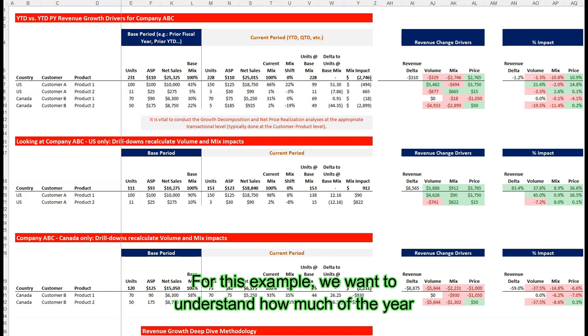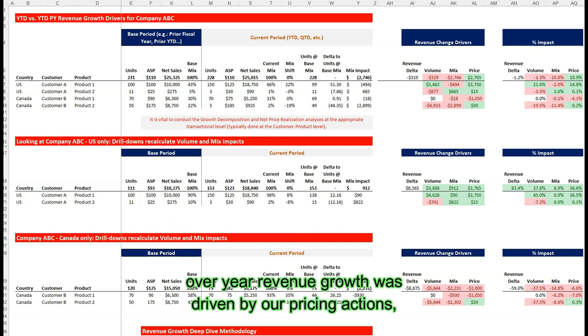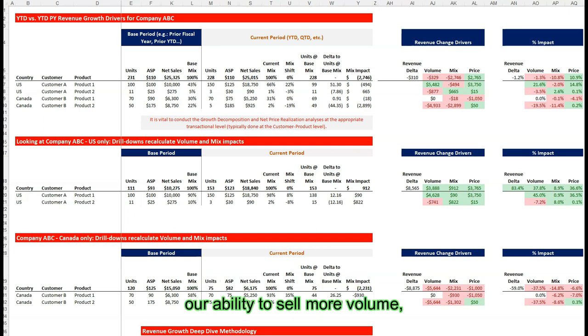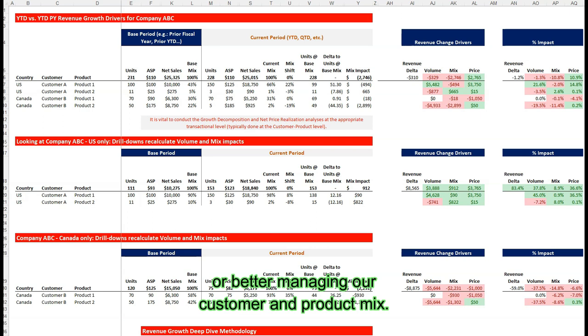For this example, we want to understand how much of the year-over-year revenue growth was driven by our pricing actions, our ability to sell more volume, or better managing our customer and product mix.